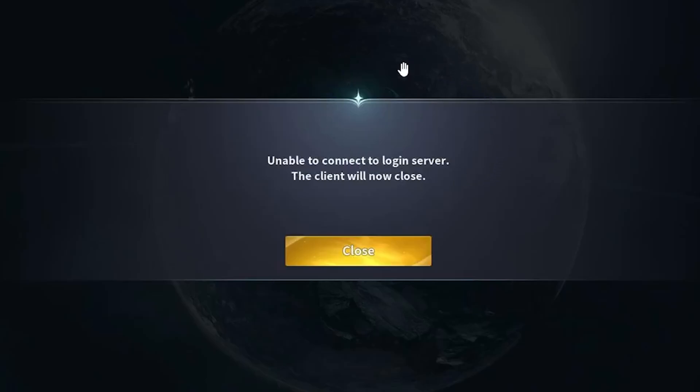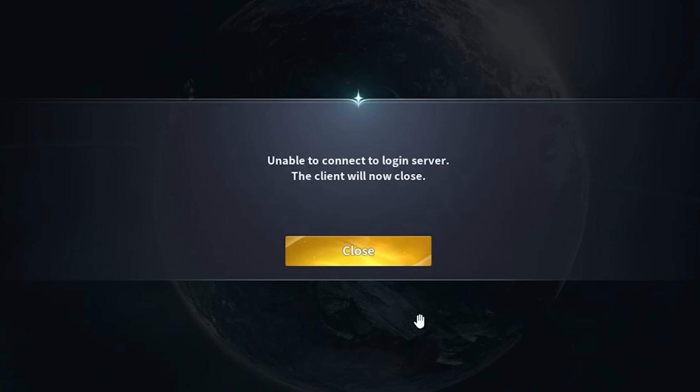If you're getting this login error on Aion 2 and the error says unable to connect to login server, the client will now close, ensure that you follow these instructions very carefully. I was also facing the exact same issue and I was able to resolve it.